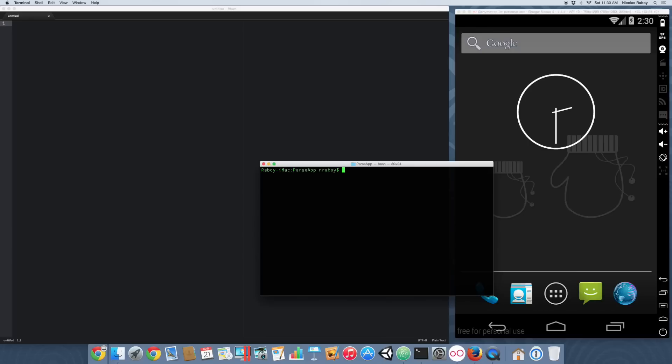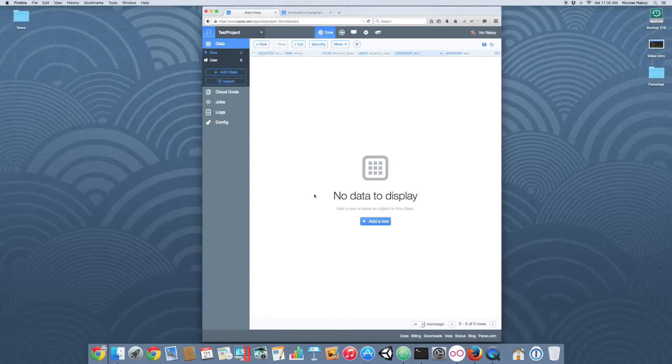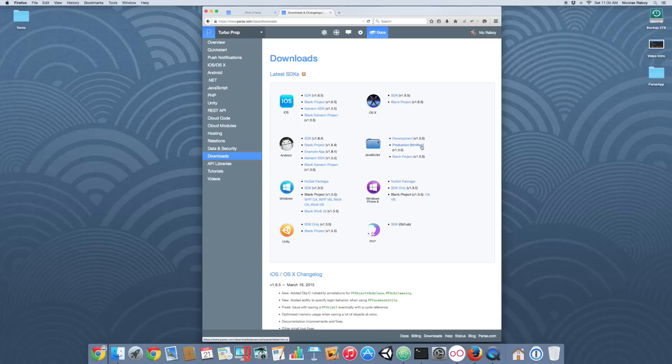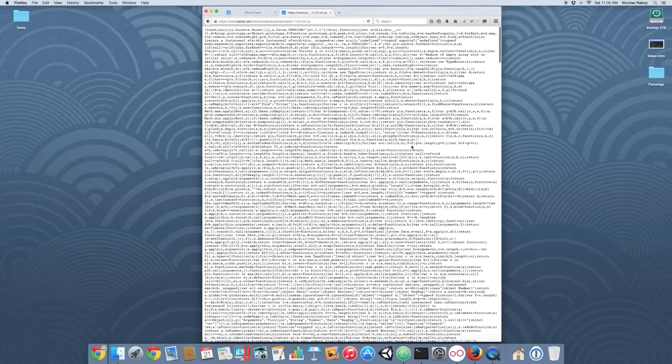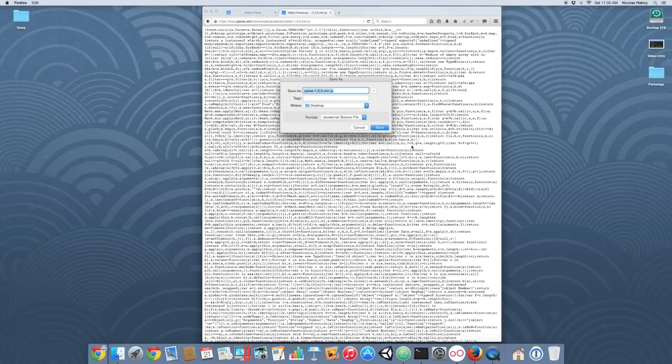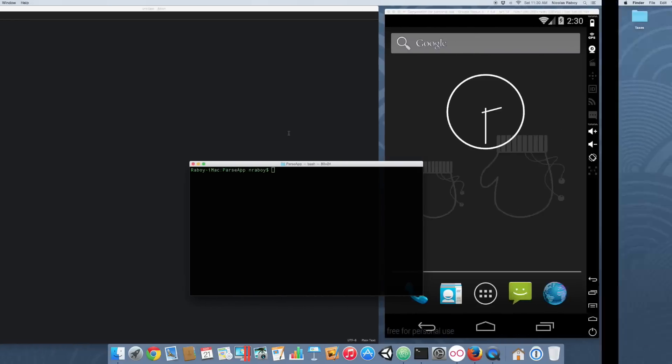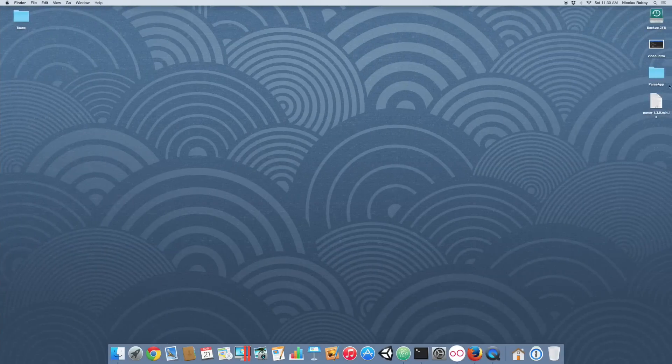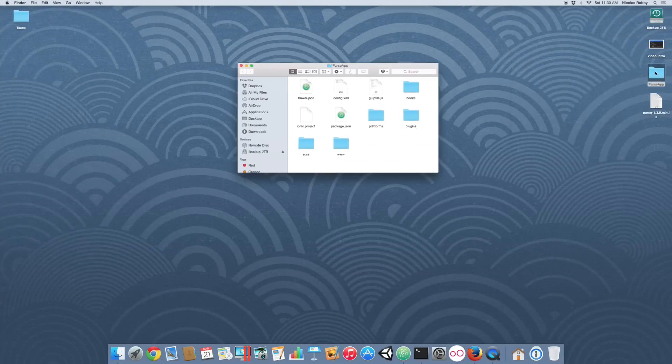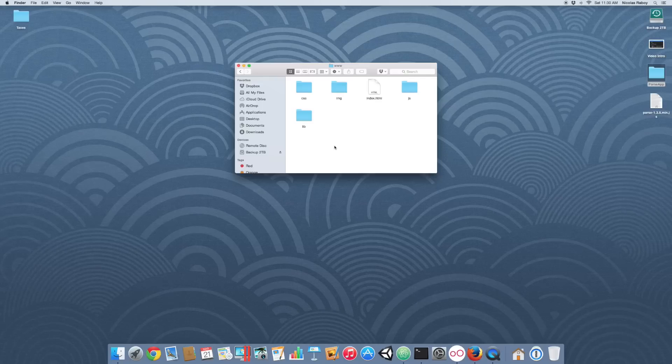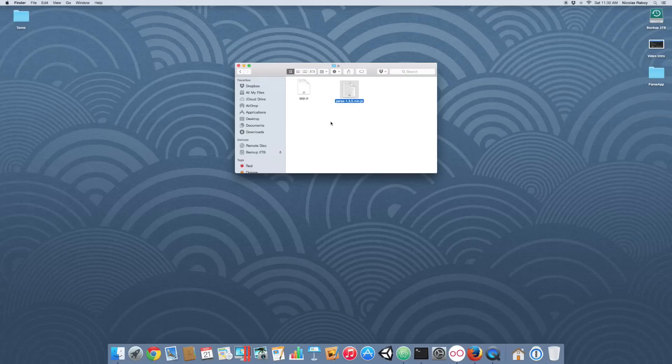With your new project created, let's navigate over to the Parse website. We need to download the latest JavaScript Parse SDK. On the Parse website, download the production version because it's minified. We're going to save that to our desktop here. Then let's crack open the folder we created with our project, go into www js, and drag and drop that library file over.